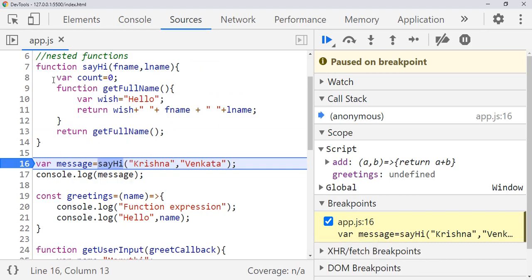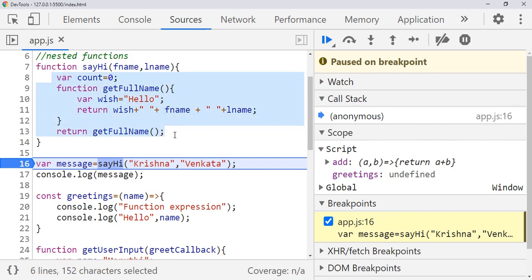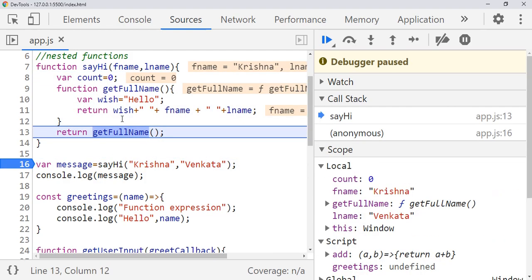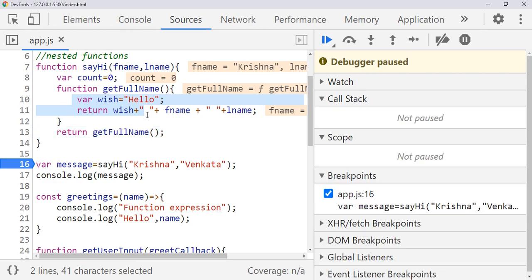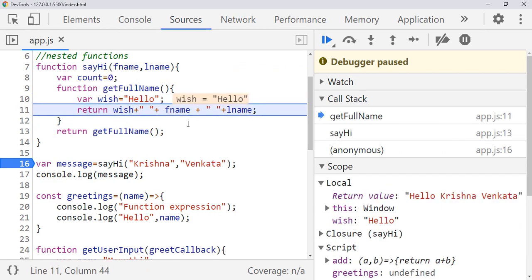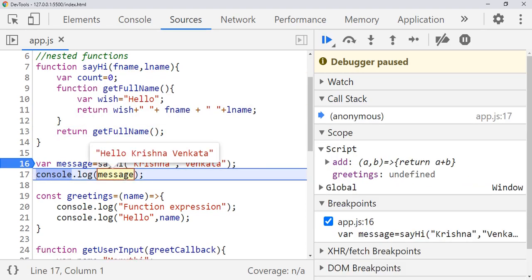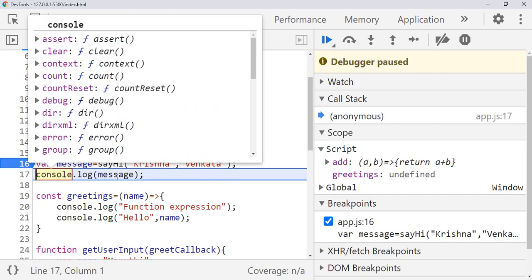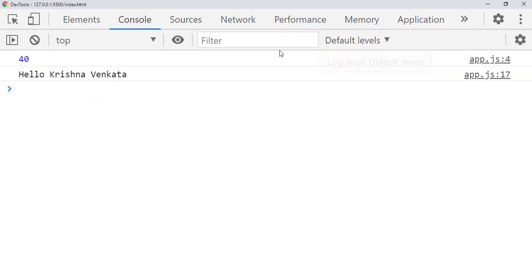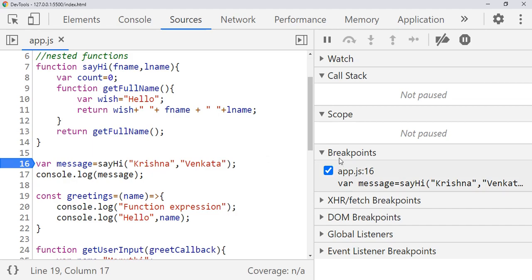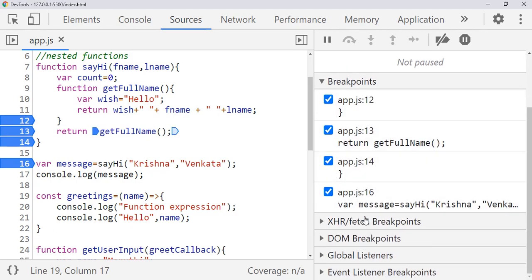Refresh. We came here. If you want to debug this code without putting breakpoints, you can press F11 to step into the function call. Count is zero. It comes to 'getFullName' again — press F11 to step into it. It came here — 'wish' — and returns 'wish', and it will come here and print the message. Now you can see 'hello krishna' printed.